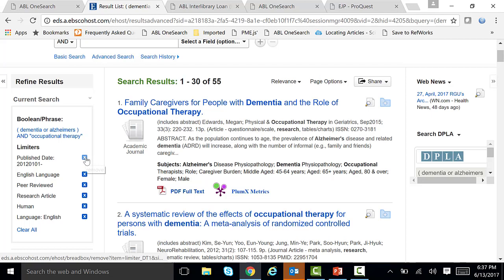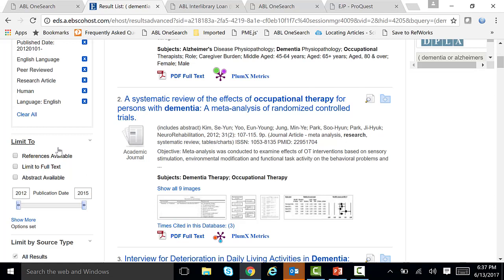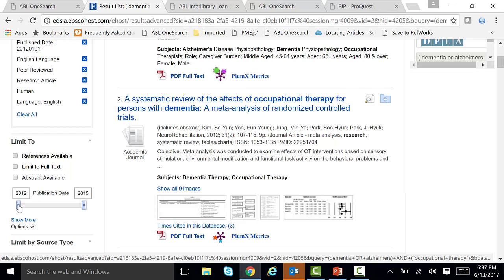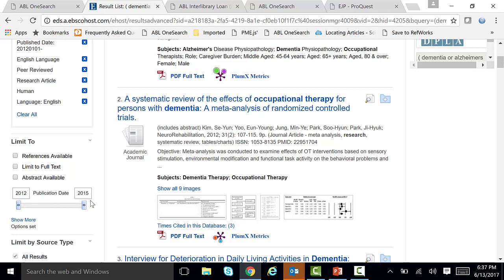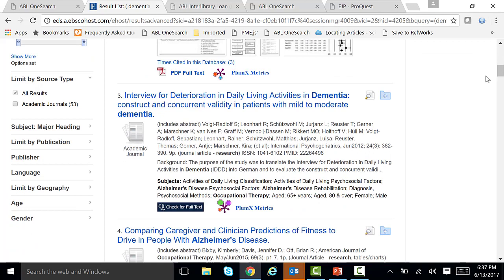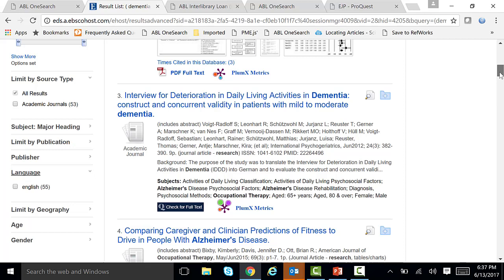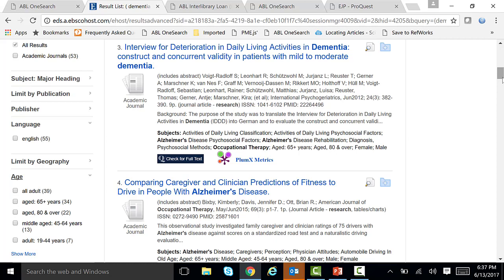If you decide you don't want one of those limiters — say you didn't want research articles — you can just click right on the X and it will remove it. You can also scroll down on the left-hand side to further limit results. There's a scroll bar you can move from left to right to update the date range, say from 2013 or 2014 to the present. Under academic journals, there are 53 academic journals. You can also open it up by language, which is English, and by age group.